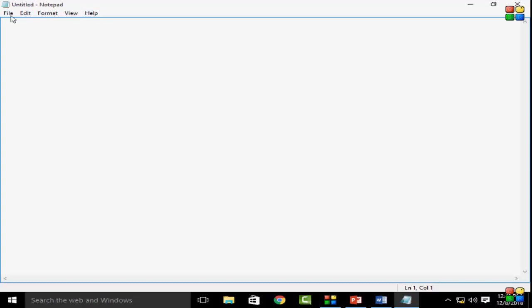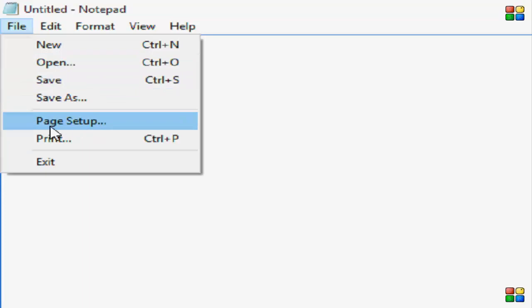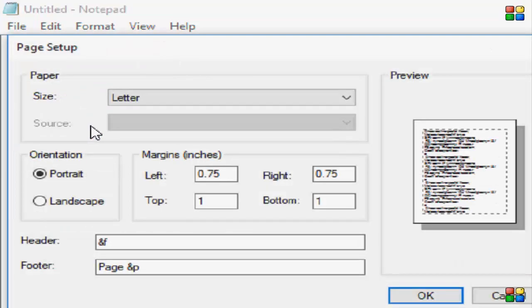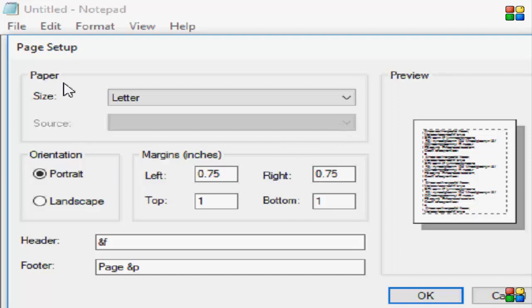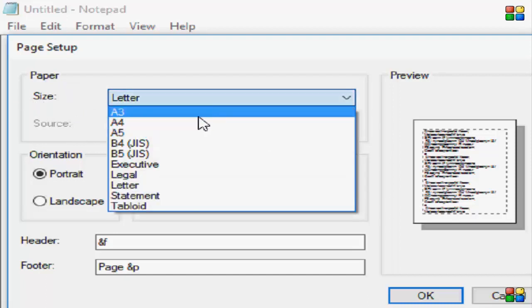Then you go to the menu bar and select the File option. Click on File, then you need to go to Page Setup. In the Page Setup you can see this size option where you can change your page size.